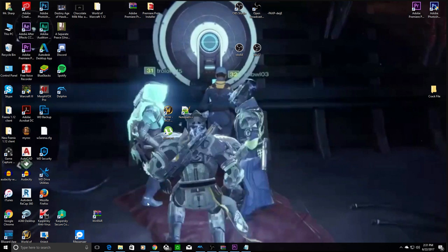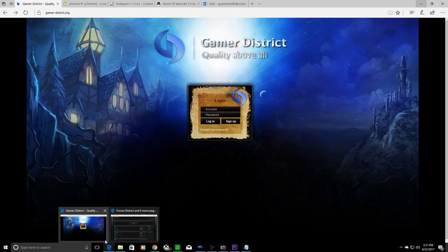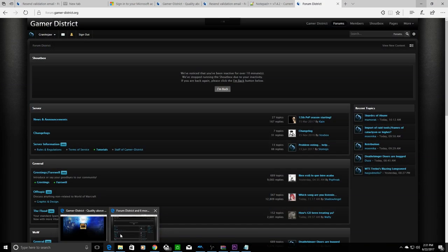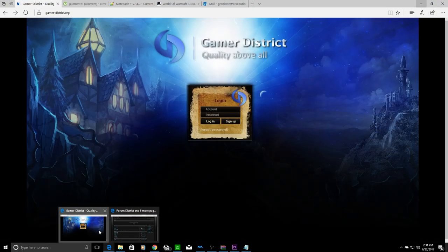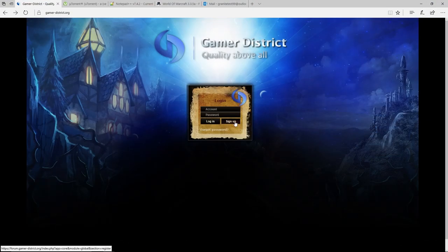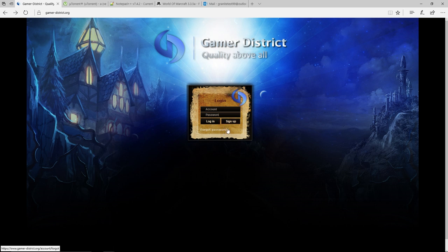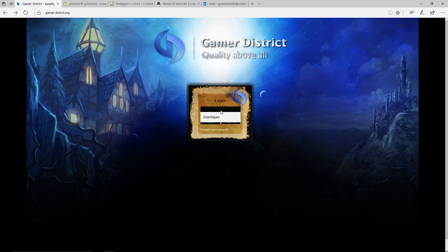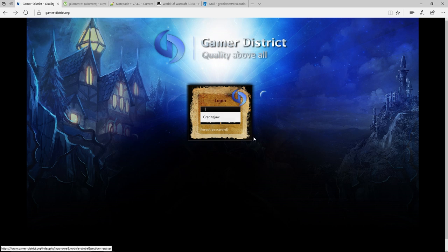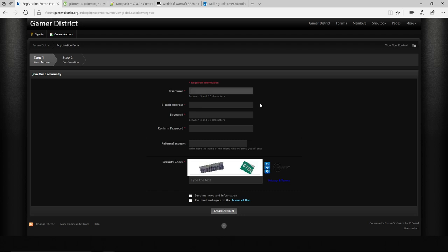So the first thing you're going to want to do, since we're going to be going on Gamer District, is you're going to want to make an account so you want to sign up. So that's exactly what we're going to do. I'm going to go ahead and sign up. Your username can be anything, it doesn't really matter. So just for sake purposes of the video, I'm just going to call it Granite Test.